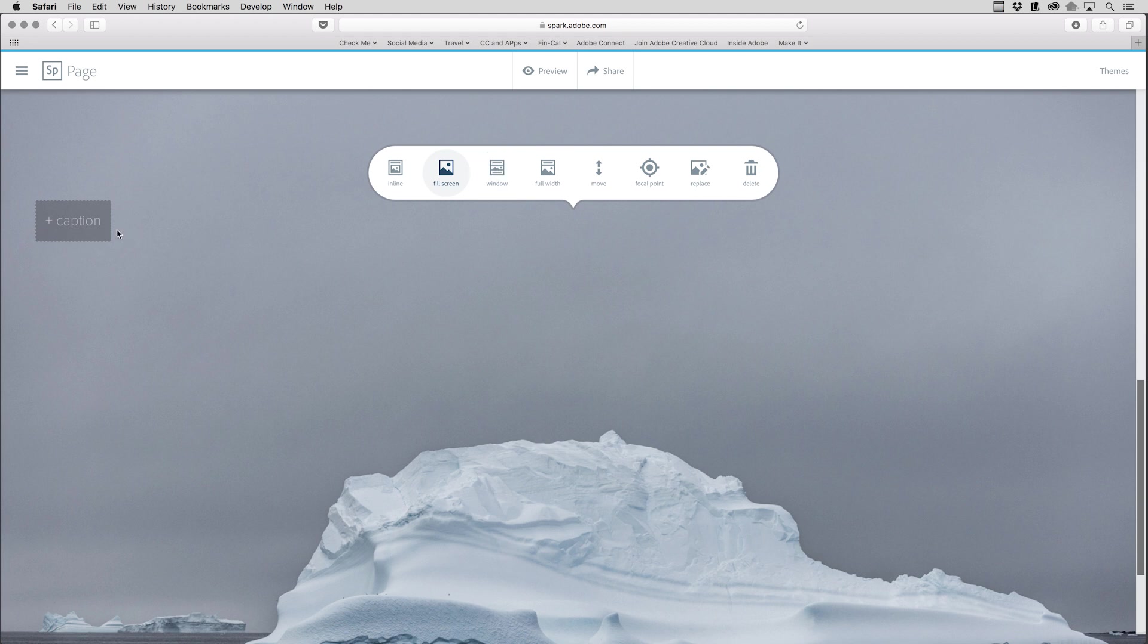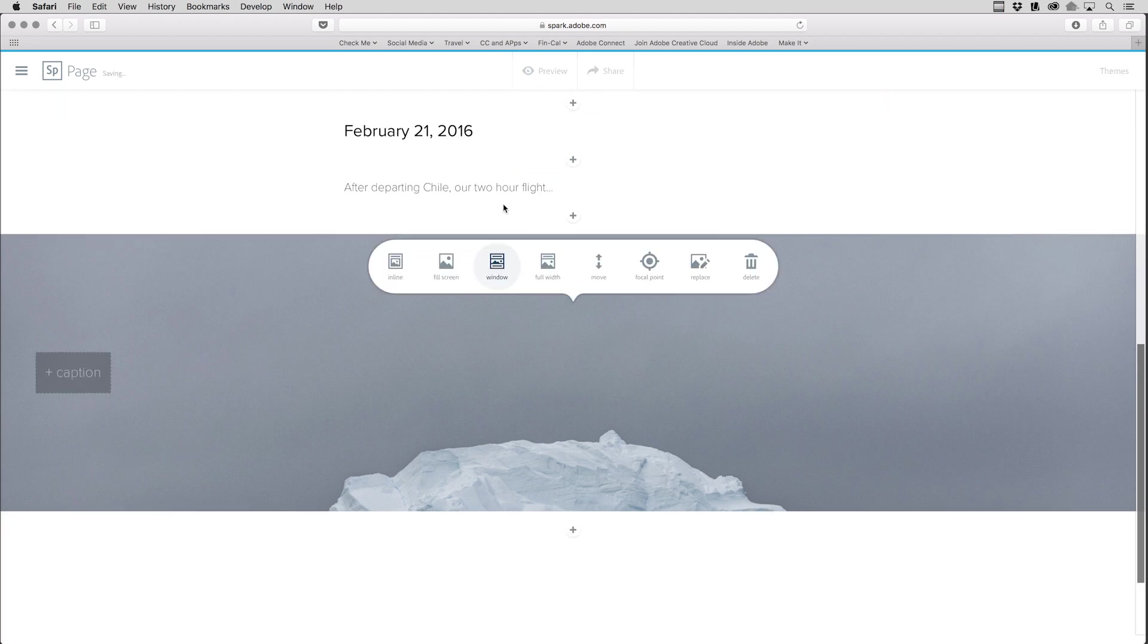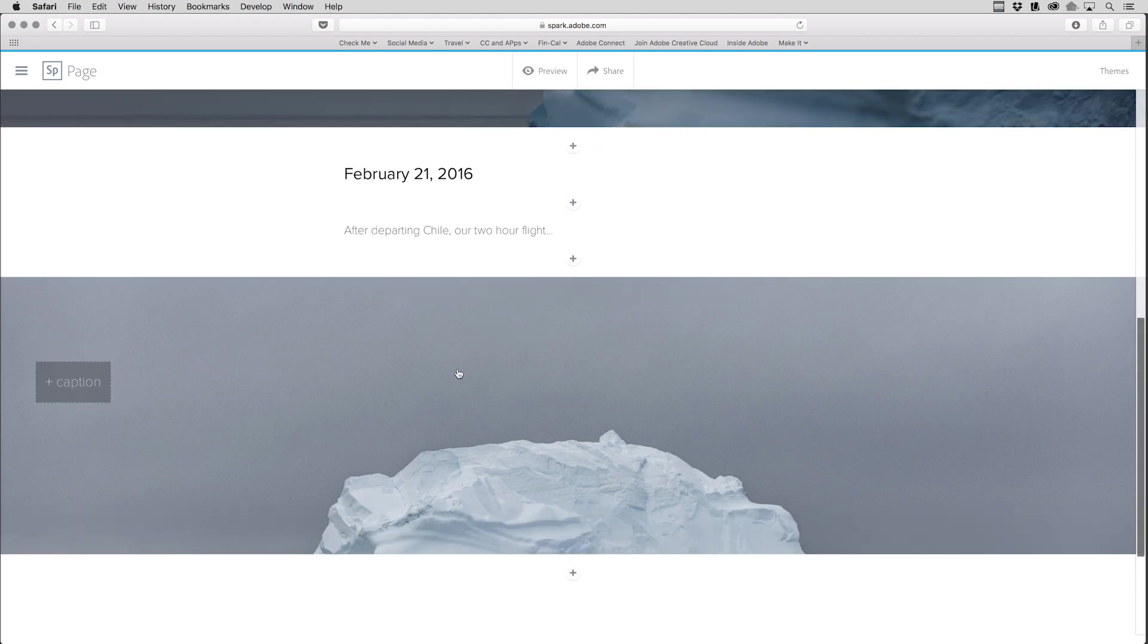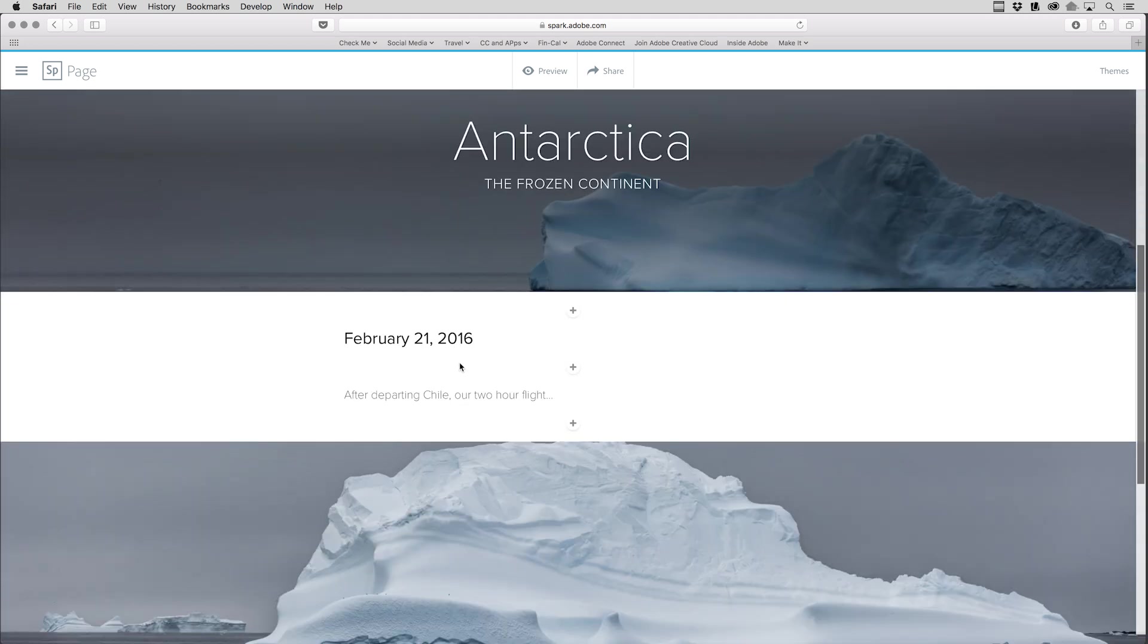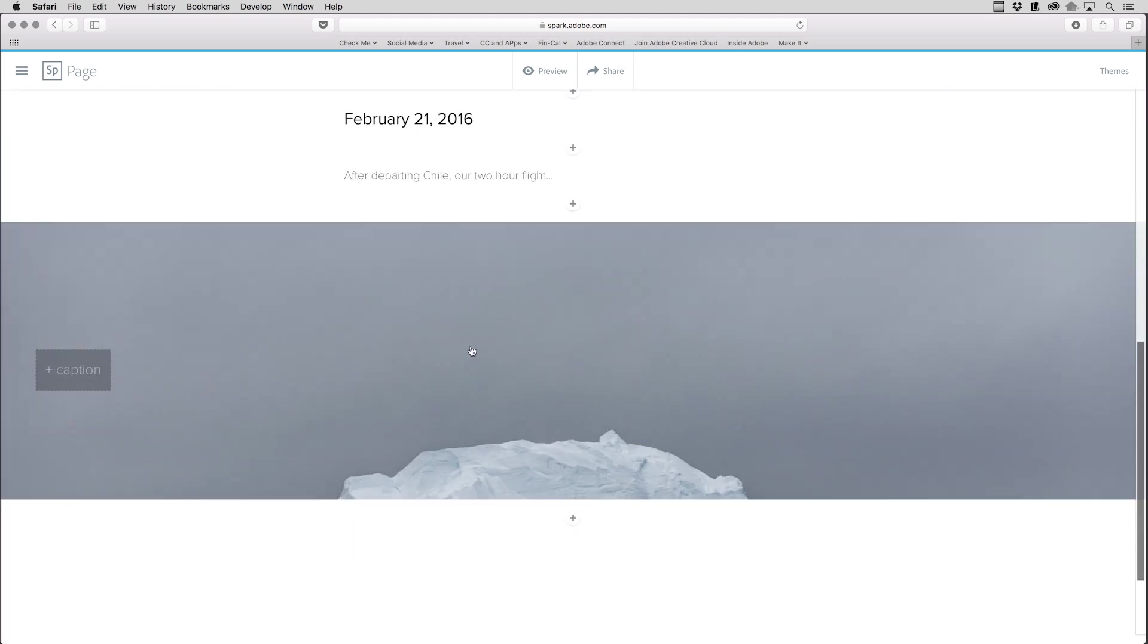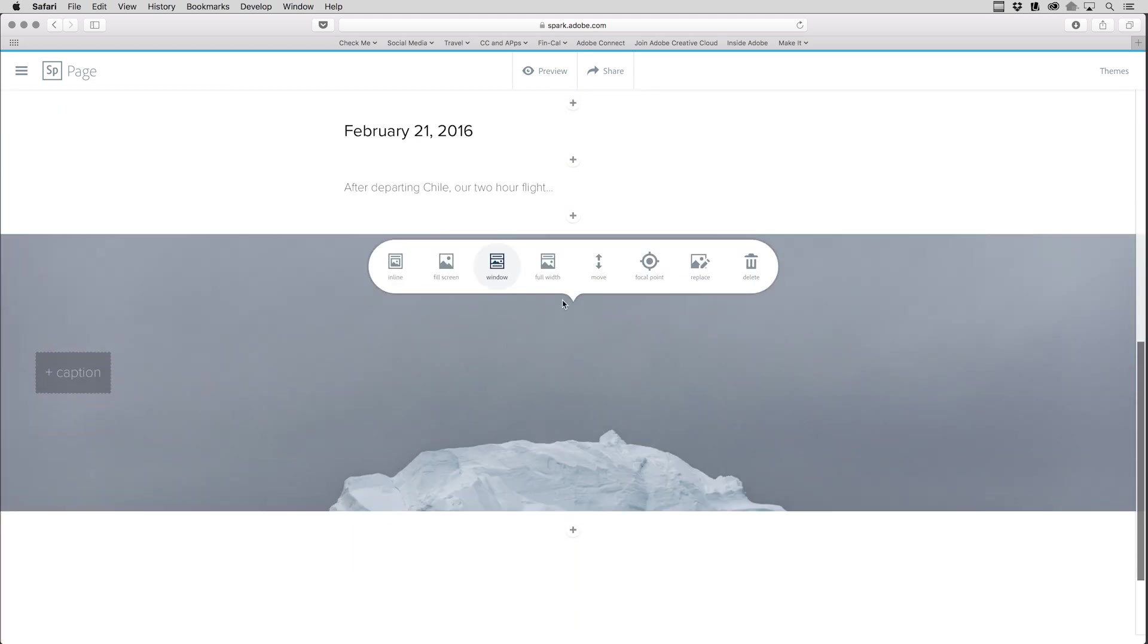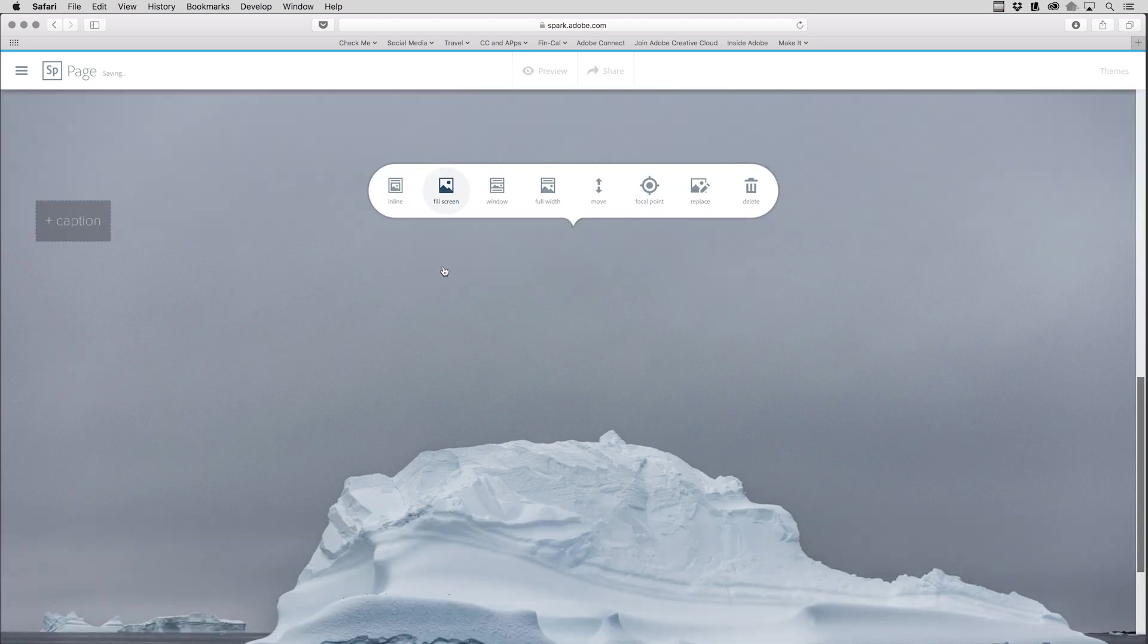In which case I can add a caption, put it inside a window so that when I scroll up and down, it slowly reveals itself, or I can put it full width. I can even rearrange them after the fact using the Move option. And there's a Focal Point option as well. Let's go ahead and make this one fill the screen.